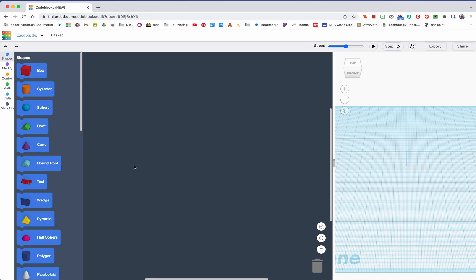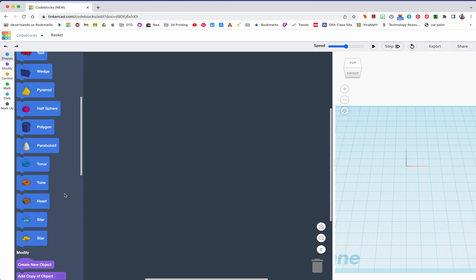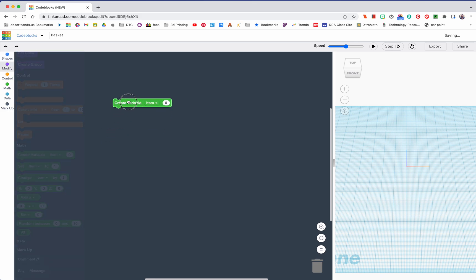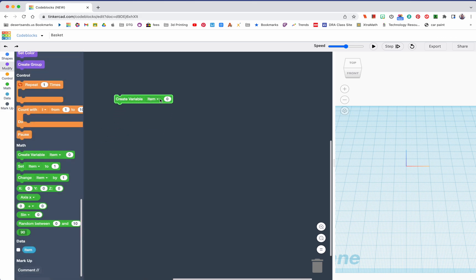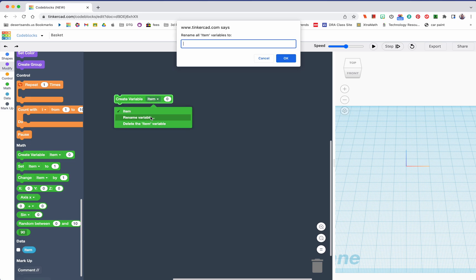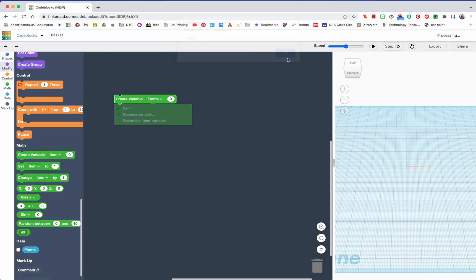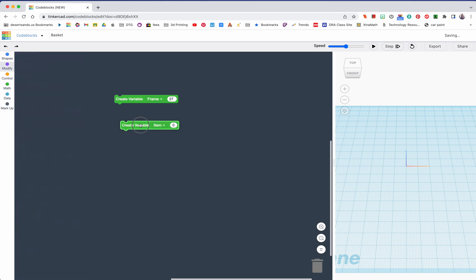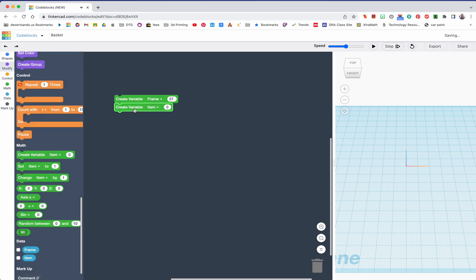Okay, so we're going to start with creating a variable. The variables are green and create variable there. The first thing I'm going to call right here - let's rename this and we're going to call this the frame. I'm going off a project that is in the Tinkercad guides. Again, just like last time, we're going to change this to 27. This time we're actually going to be playing with this variable as well.